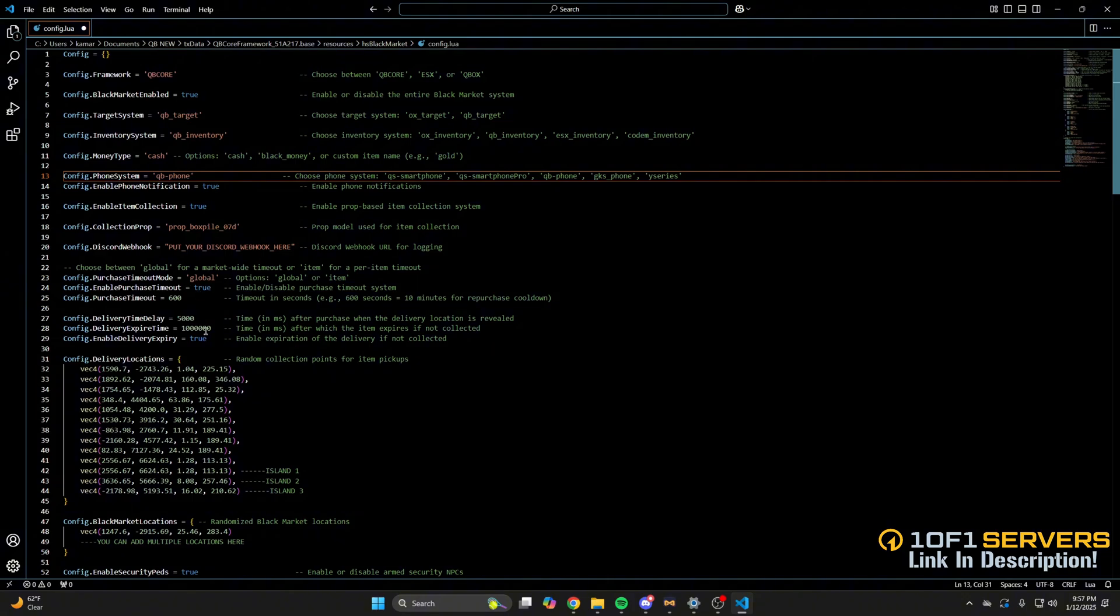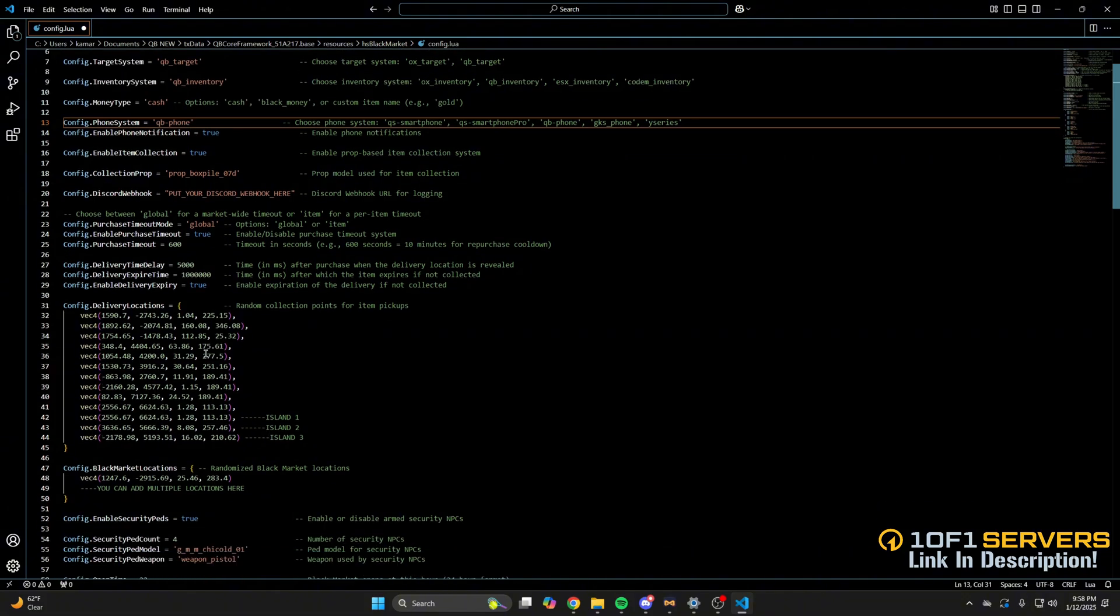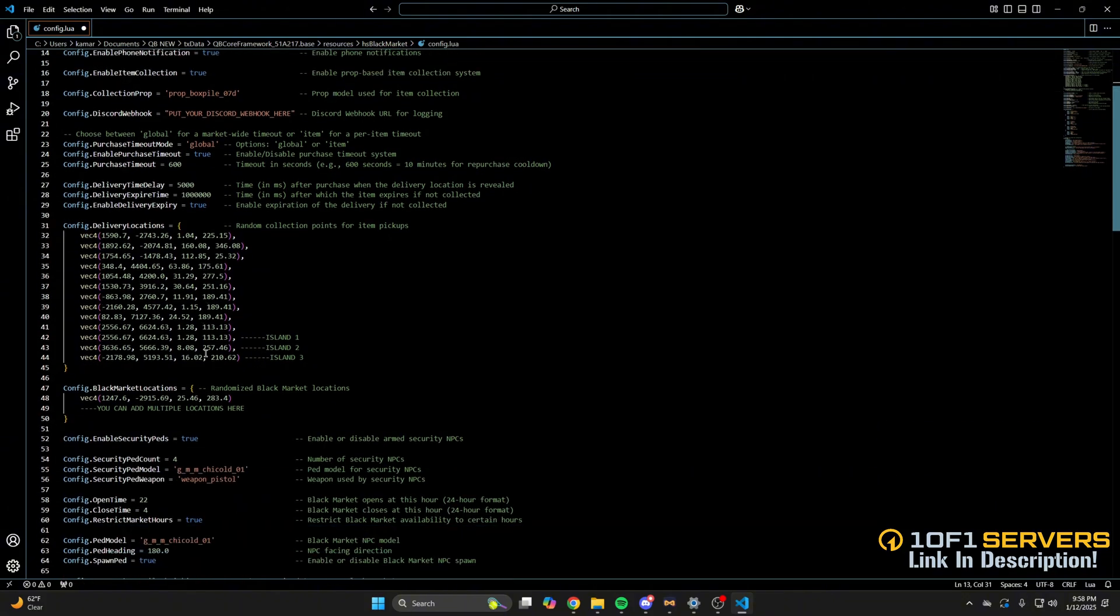The next options deal with the delivery. First you have the time it takes to give players the location, how long until the item expires if it isn't picked up, and an option to disable the item expiring if it isn't picked up. Next are the delivery and black market locations. You can add more or remove some, just be sure to follow the format.